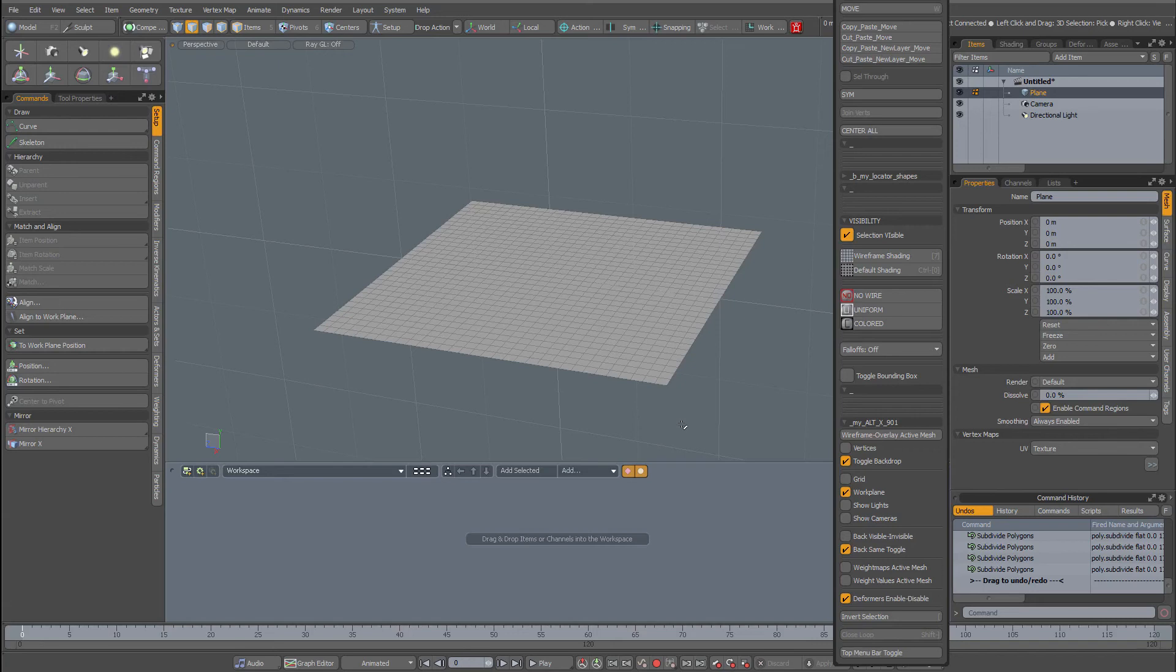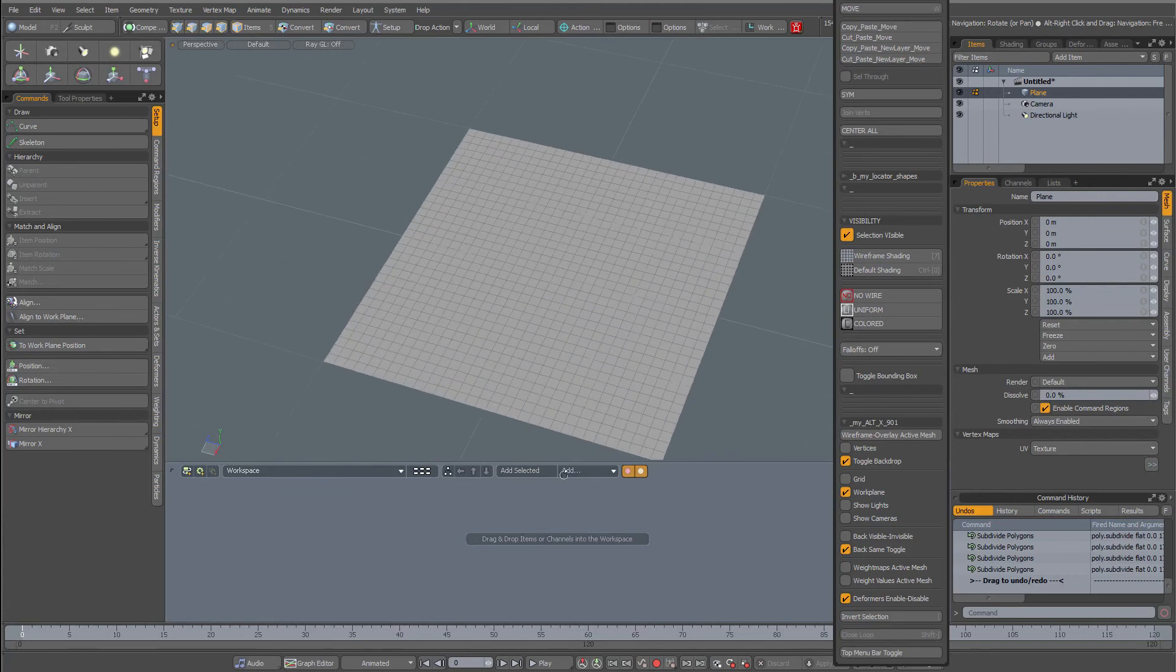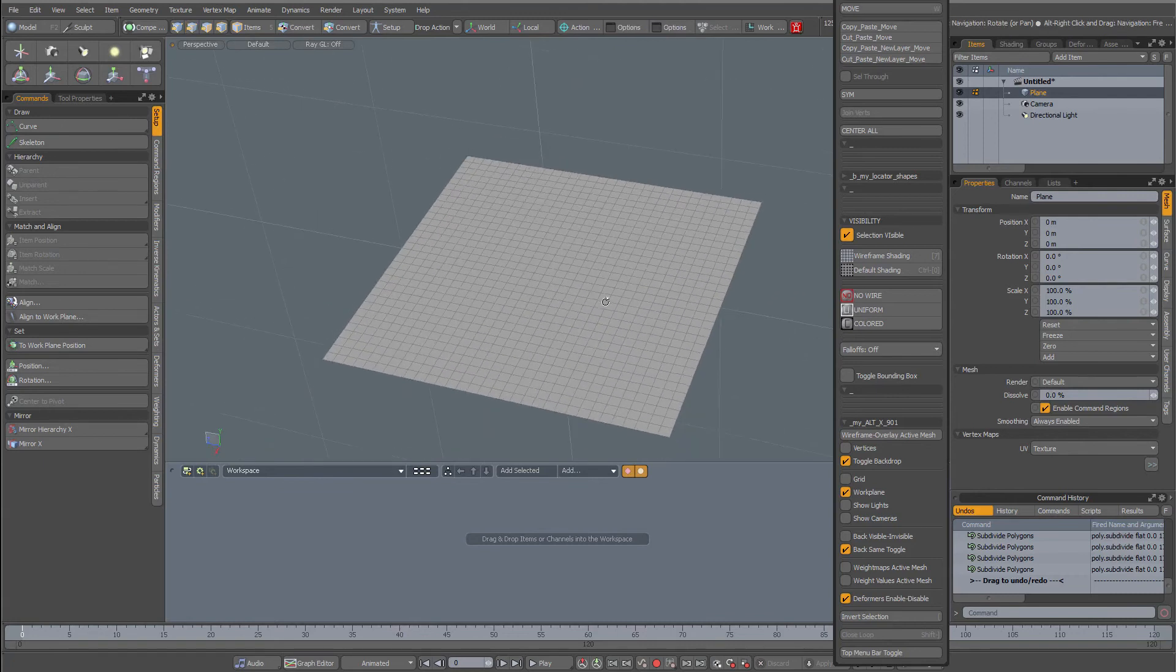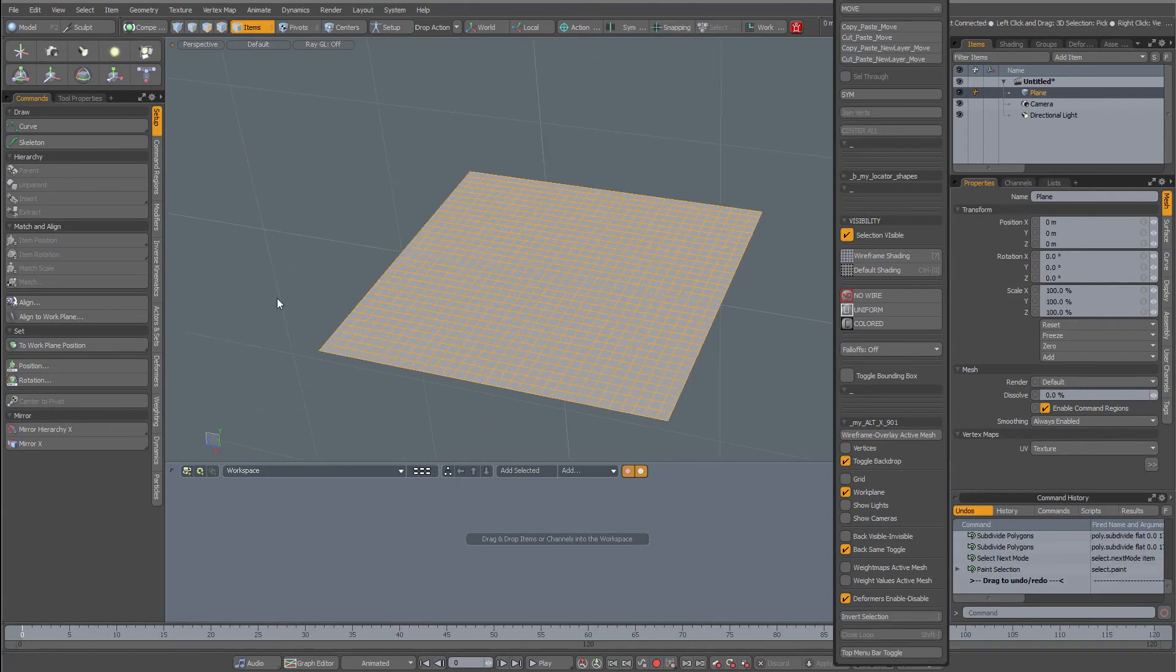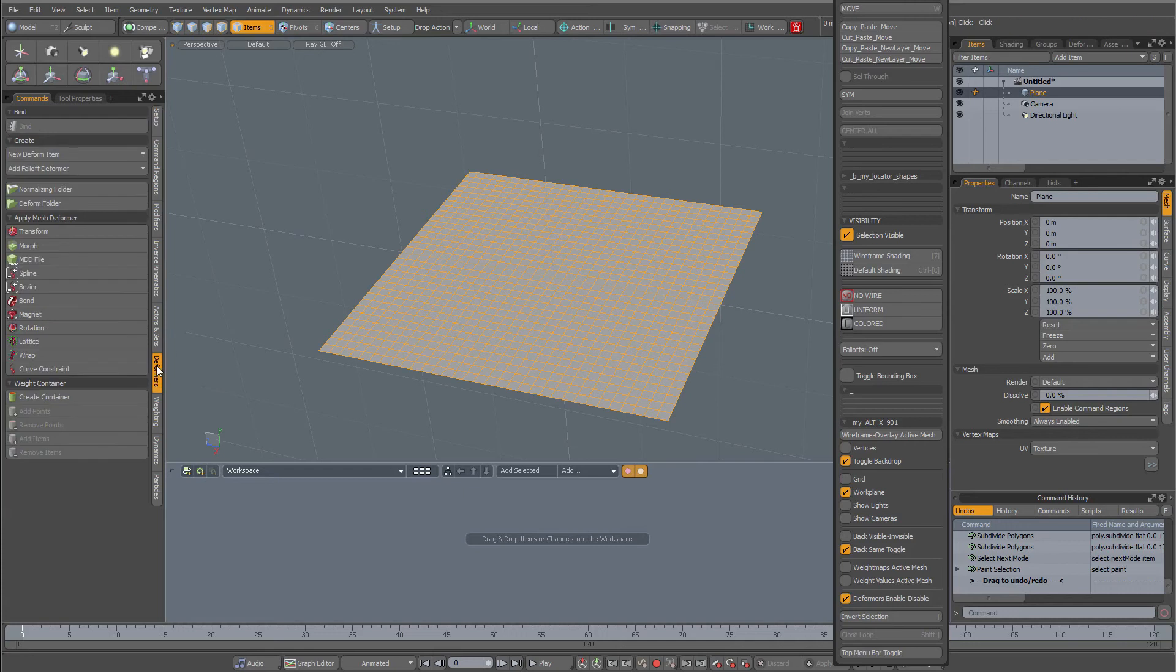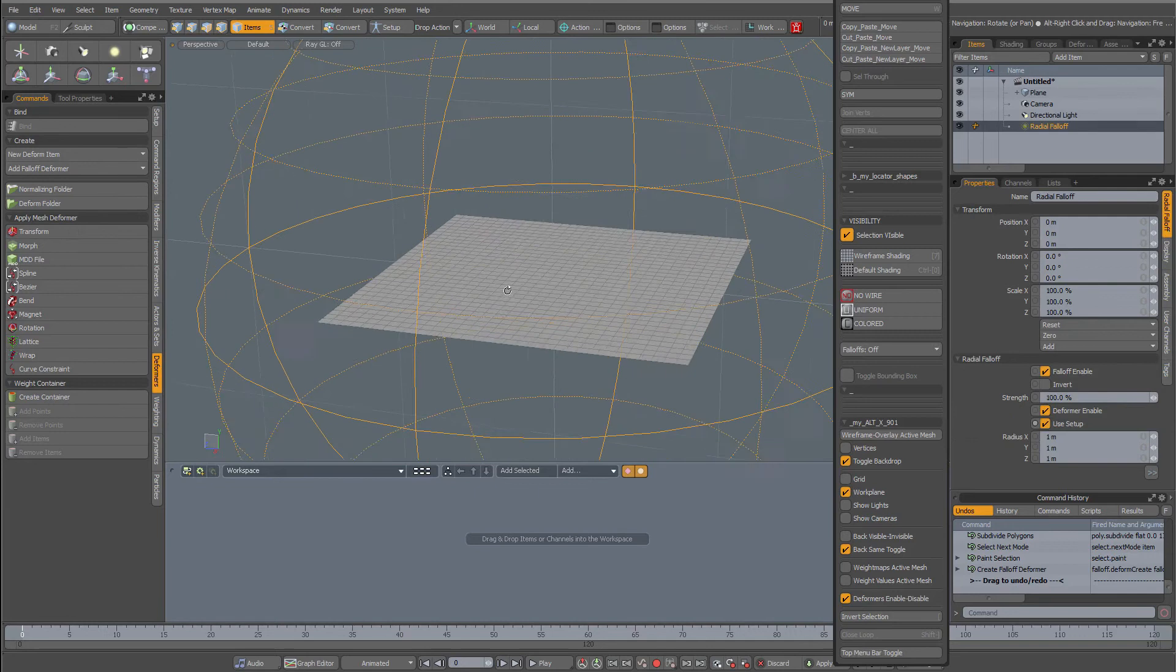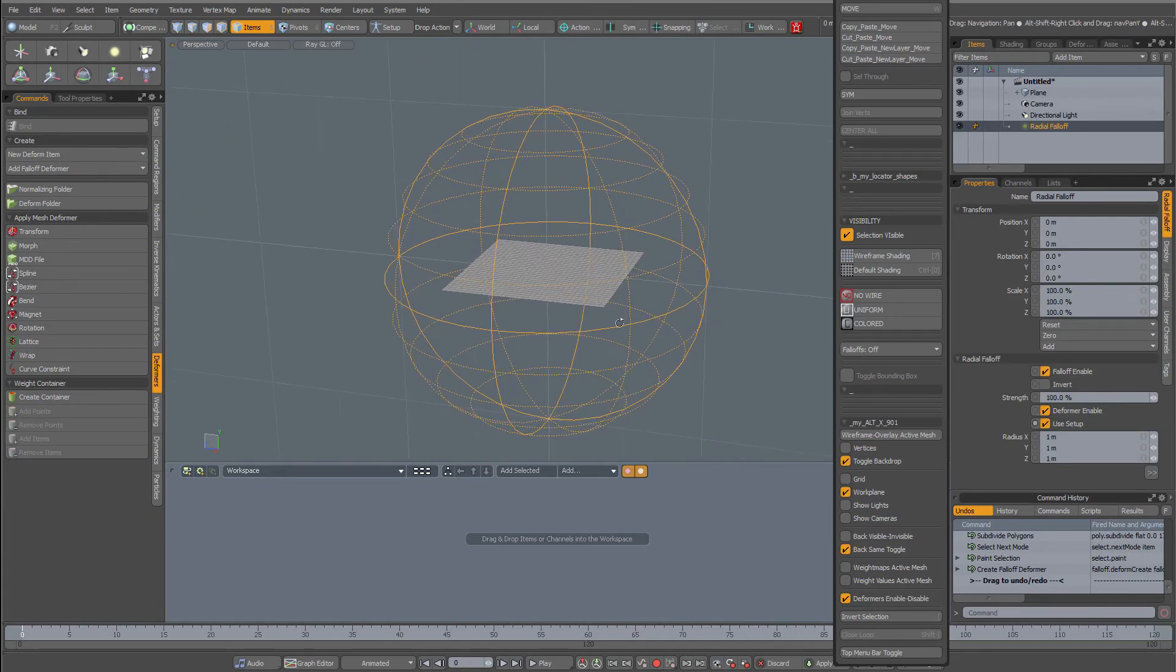A tip about the radial fall-off deformer. Over here I have a plane that has been subdivided multiple times. When I select it and go to deformers, add fall-off deformer, for instance a radial deformer, and it's rather big.